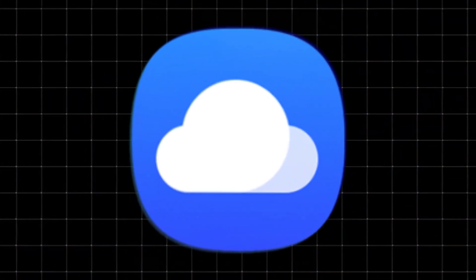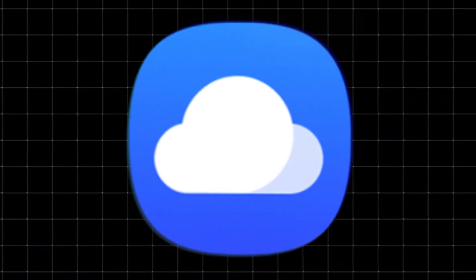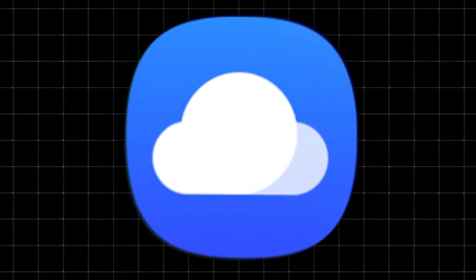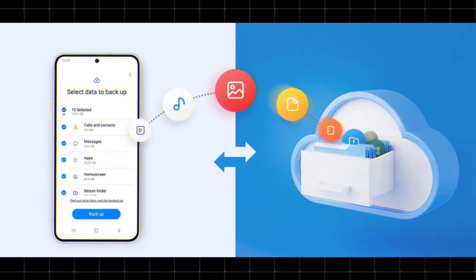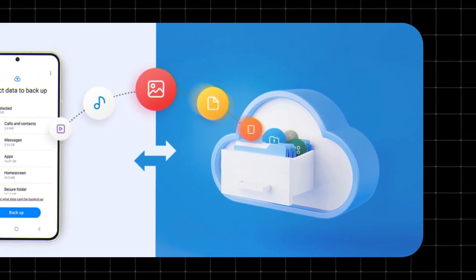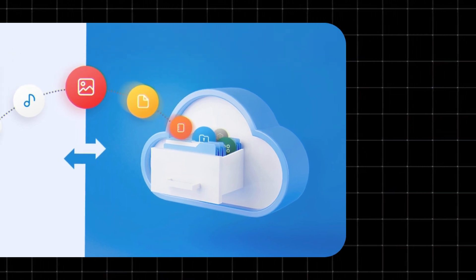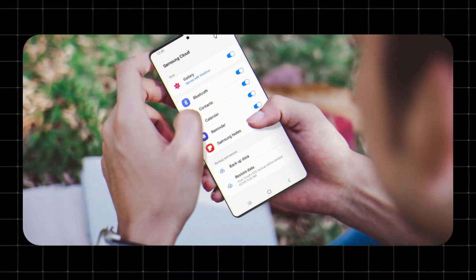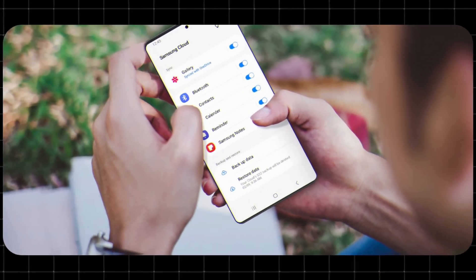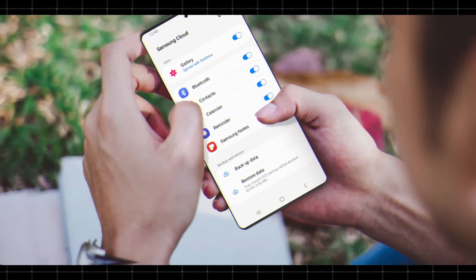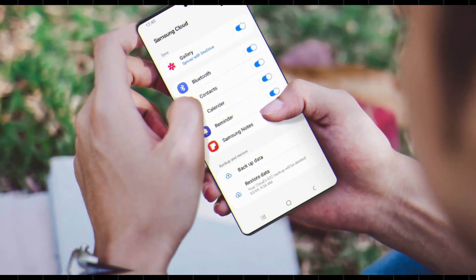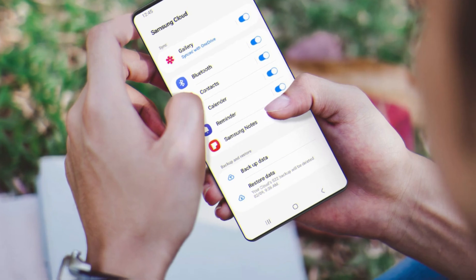If you've seen Samsung Cloud in your phone settings or wondered what it really does, you might be curious if it's still useful. In this quick video, I'll break it all down: what Samsung Cloud is, what it does, and whether you should still use it.